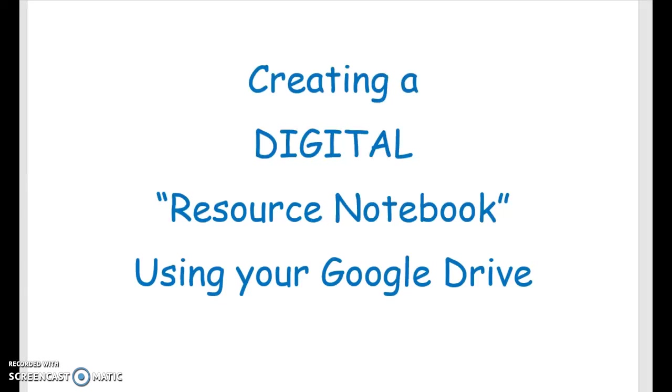Hey guys I wanted to take a few minutes and show you an option that you have for your resource notebook. You are more than welcome to complete your resource notebook in a real notebook with paper and dividers but I wanted to give you guys this option to do it using Google Drive which is a digital resource.